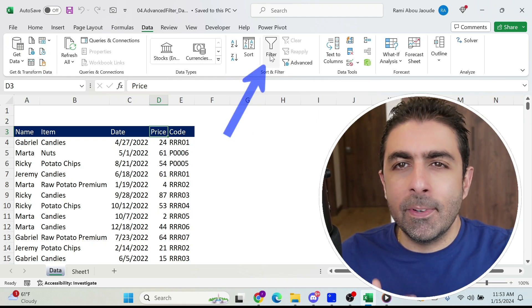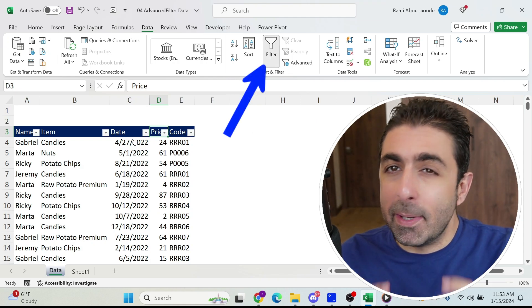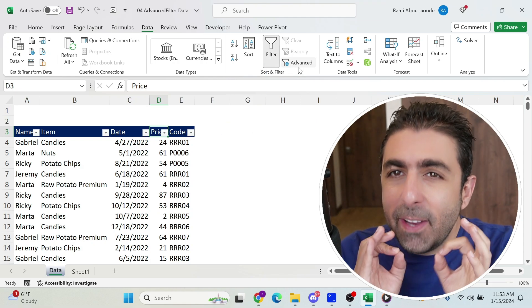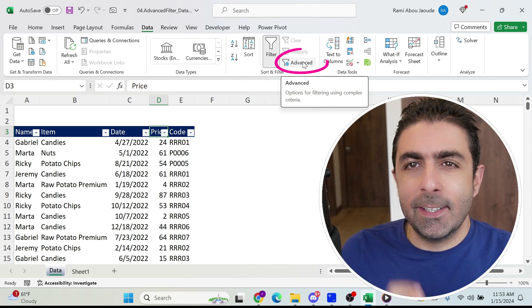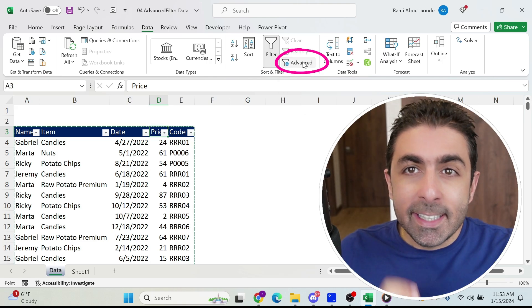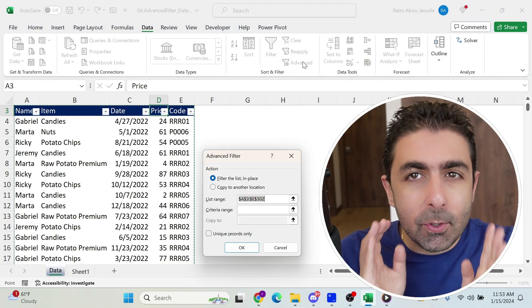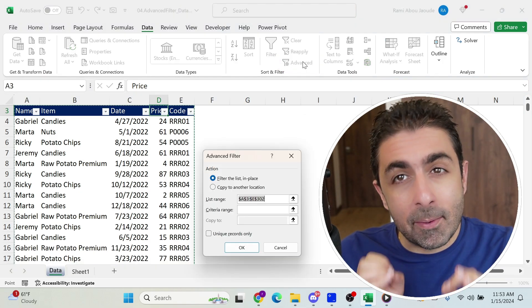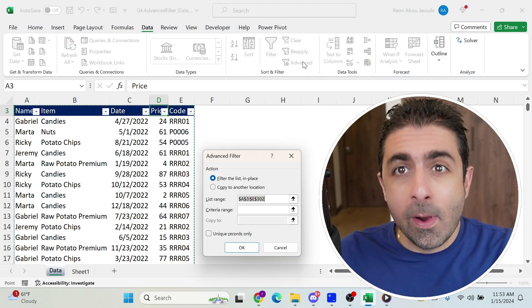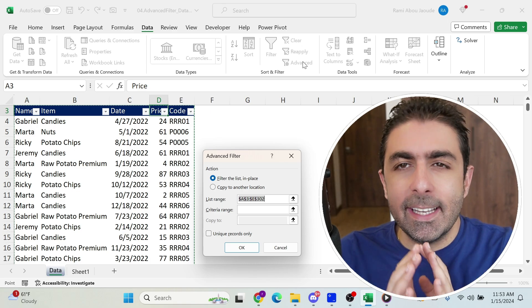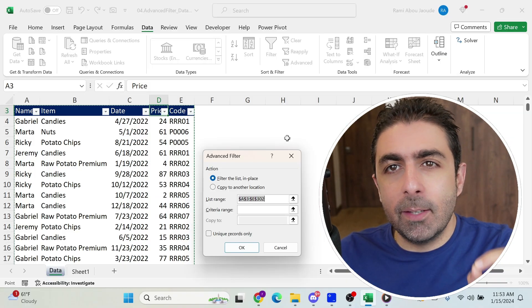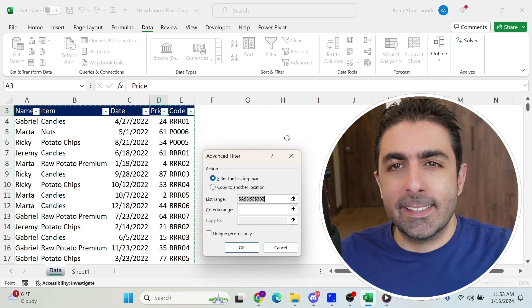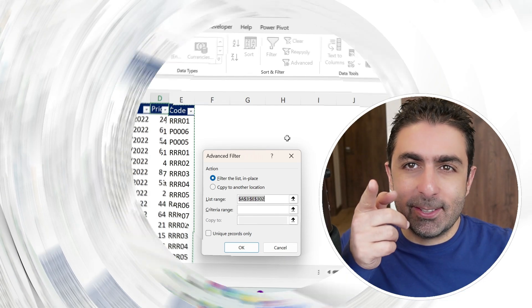A lot of you are using normal filtering in Excel, but I'm sure very few are using this Advanced Filter button. This can save you tons of time. I'm going to show you how, and at the end I have a surprise for you. We're going to do complex filtering and remove duplicates at the same time.